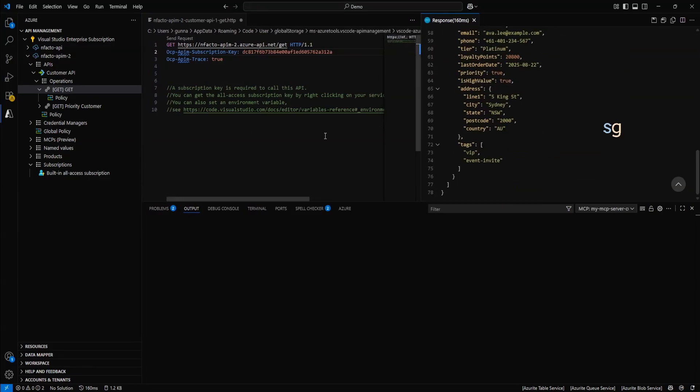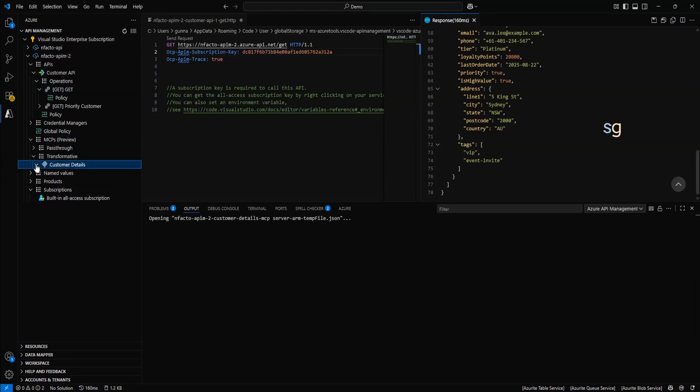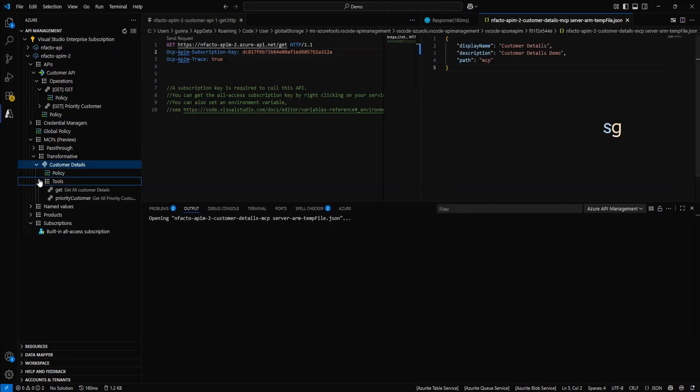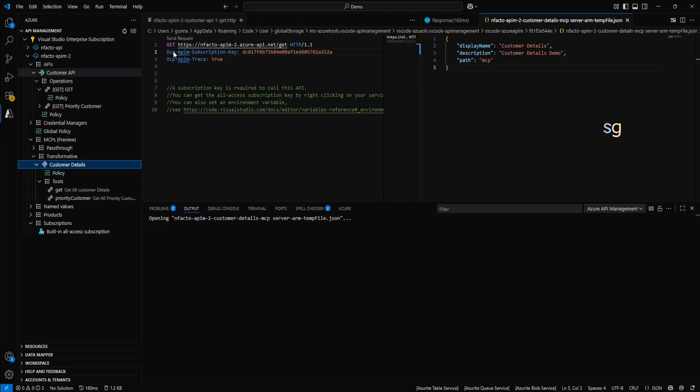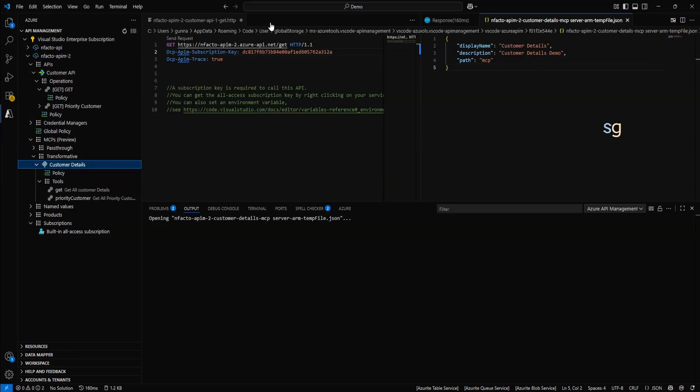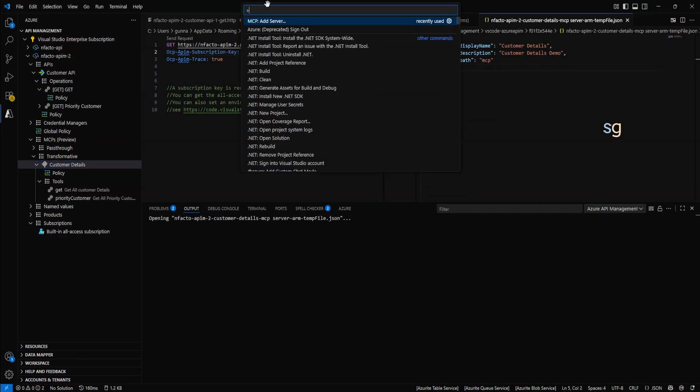Now, let's add an MCP server. To add an MCP server, go to MCPs and the customer details. This is the MCP server which we created. Right click on customer details. Copy server URL. It will be streamable HTTP. Select that. And the server URL will be copied.